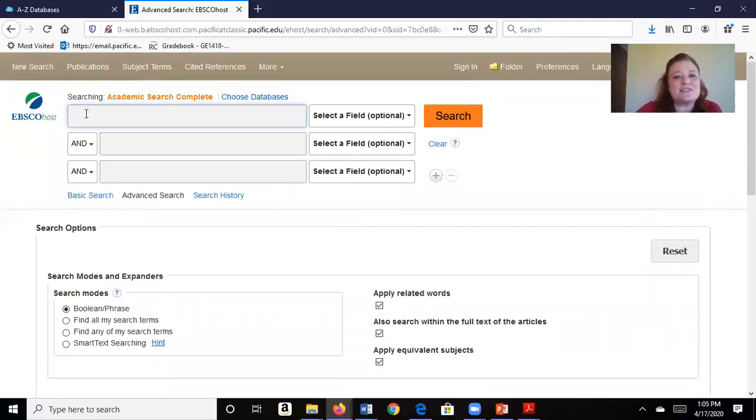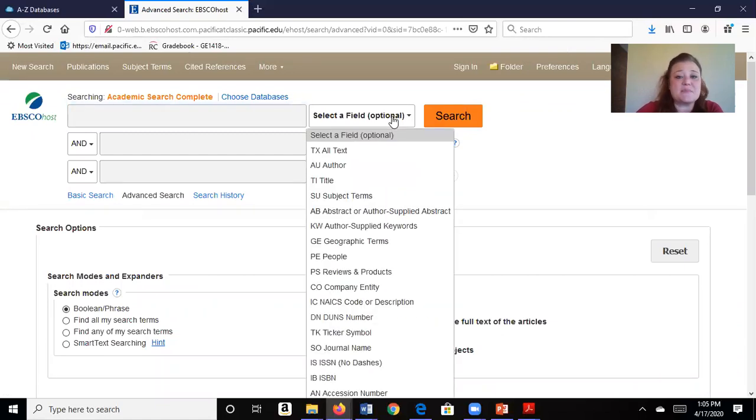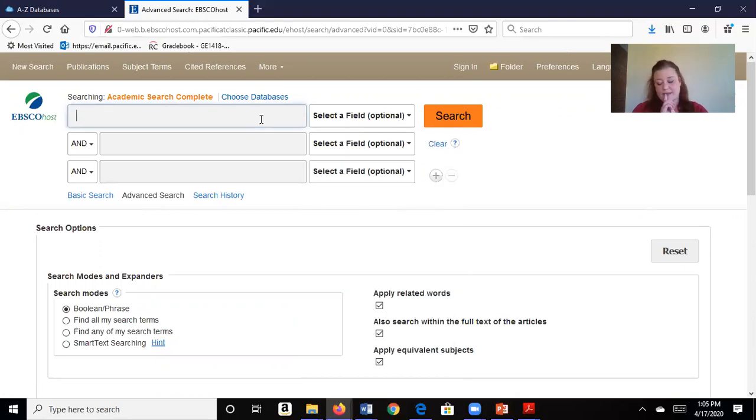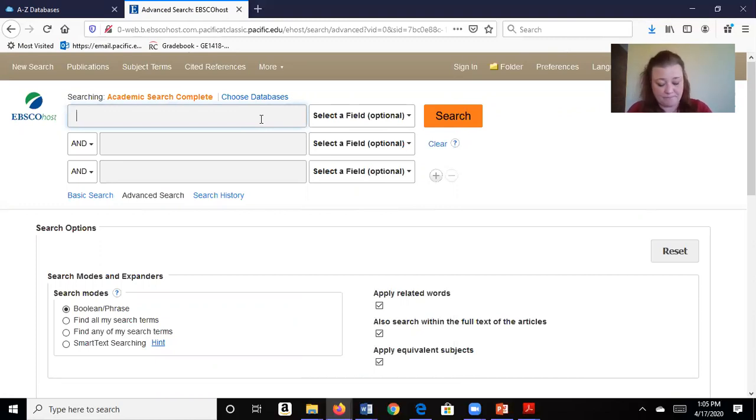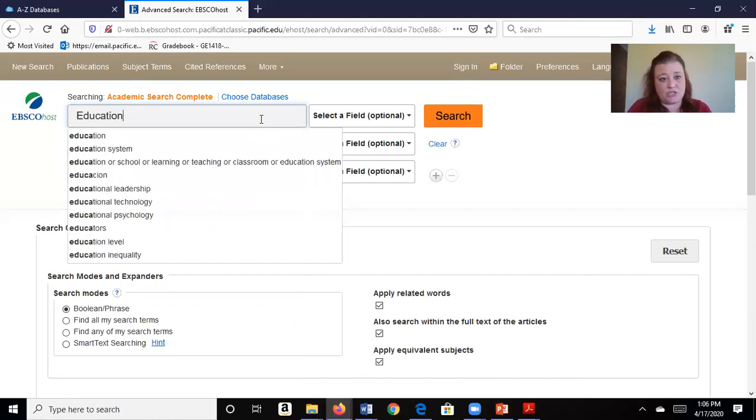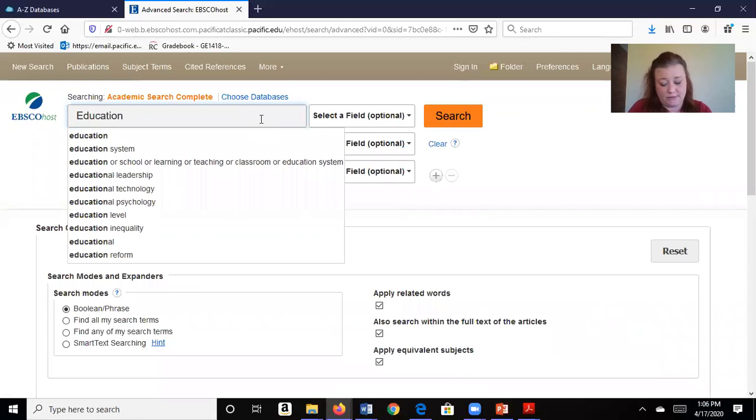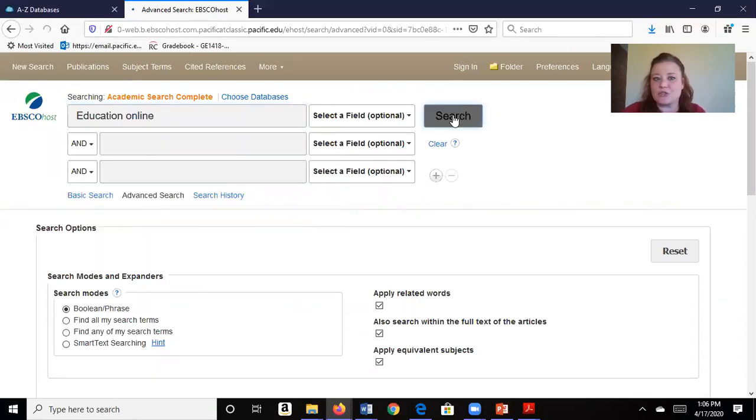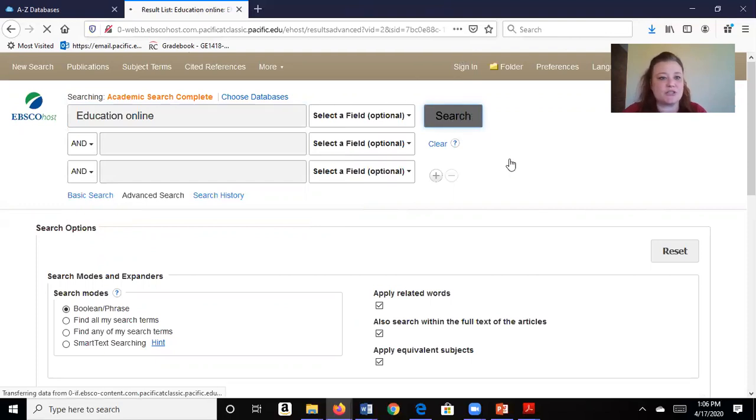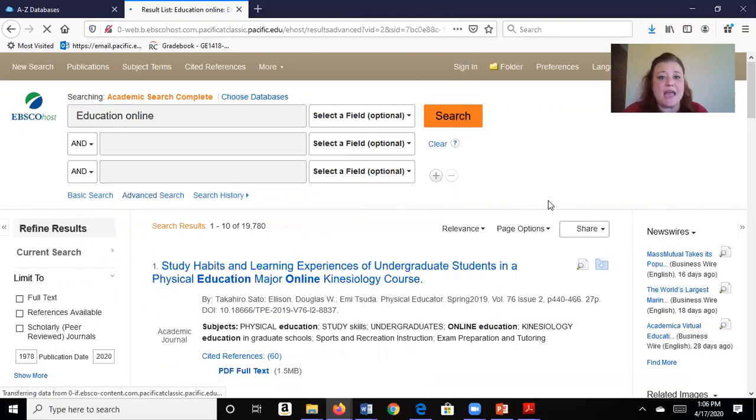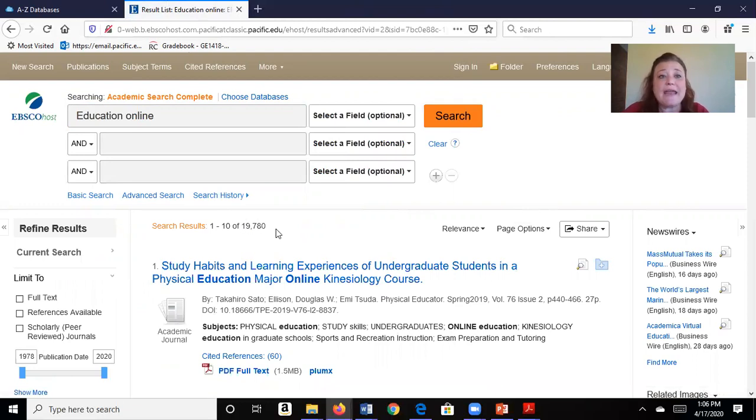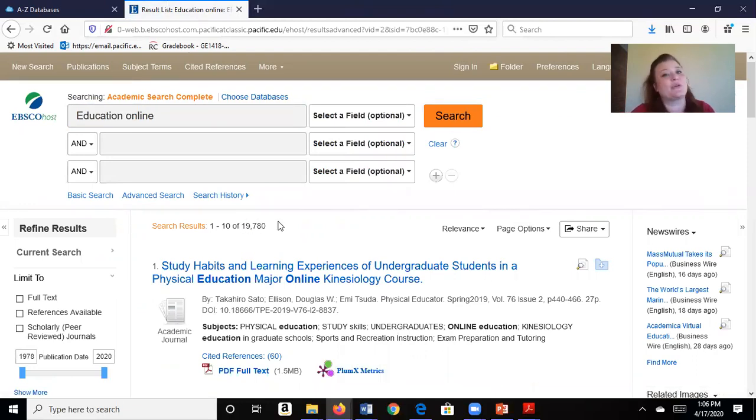I can do any type of keywords here. I can specifically look for an author or a title, but I'm just going to leave it blank and I'm going to do a search. So let's think of something like education online since we're in a virtual setting right now. I'm going to search and there are a ton of resources for me. I have 19,780 different sources to look through, which is a lot.